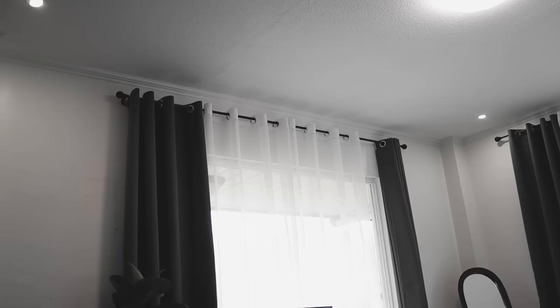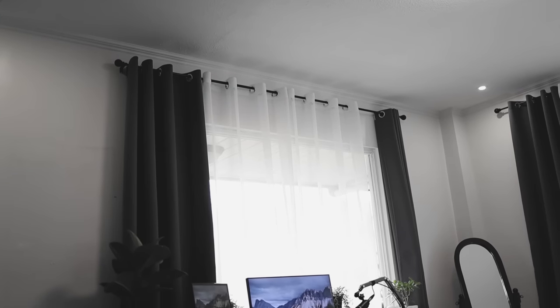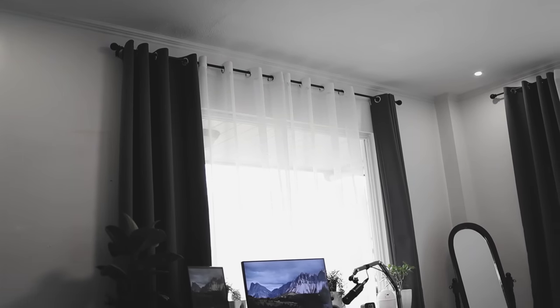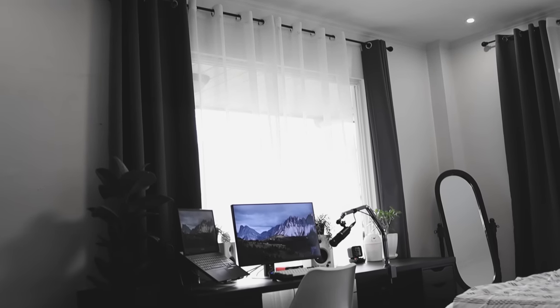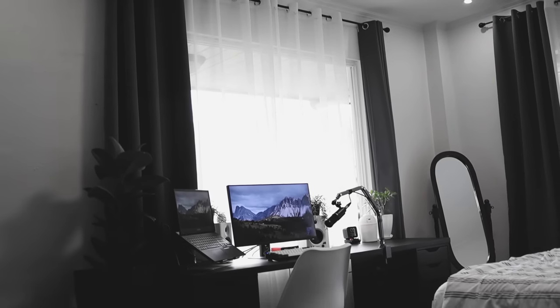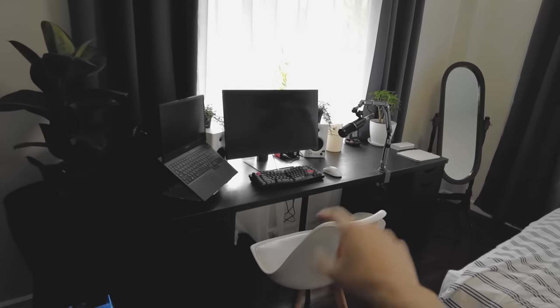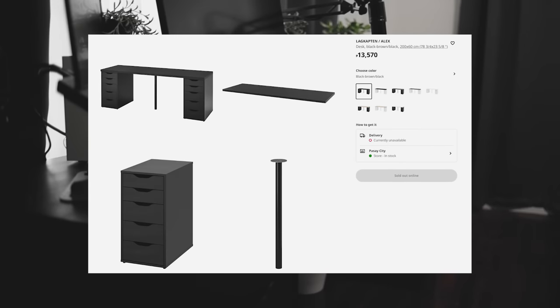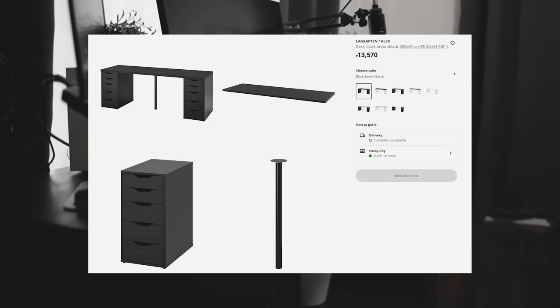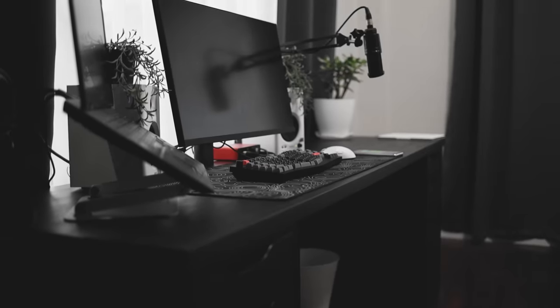For the desk that I'm using, I'm using an IKEA Linnmon Adils desk. This is a very, very good desk, the best desk that I've ever bought in my life. It has a very big surface area, has drawers on each side. You have to build it yourself, but it's very easy if you just follow instructions.